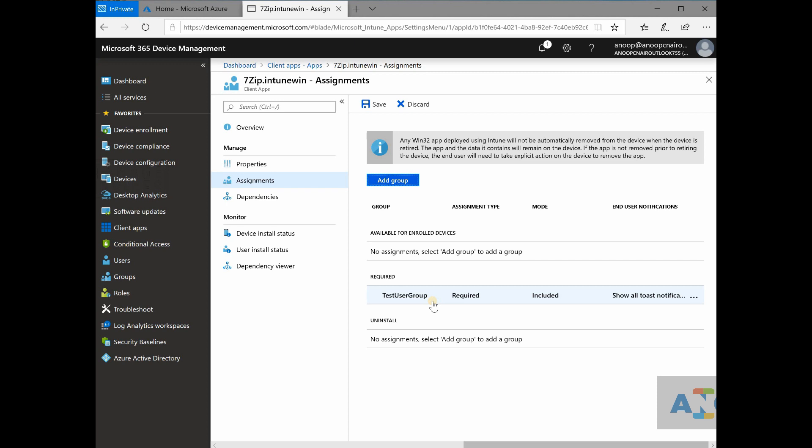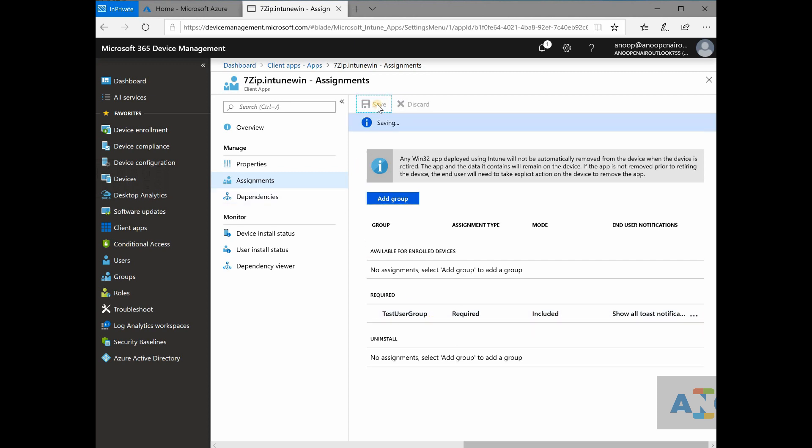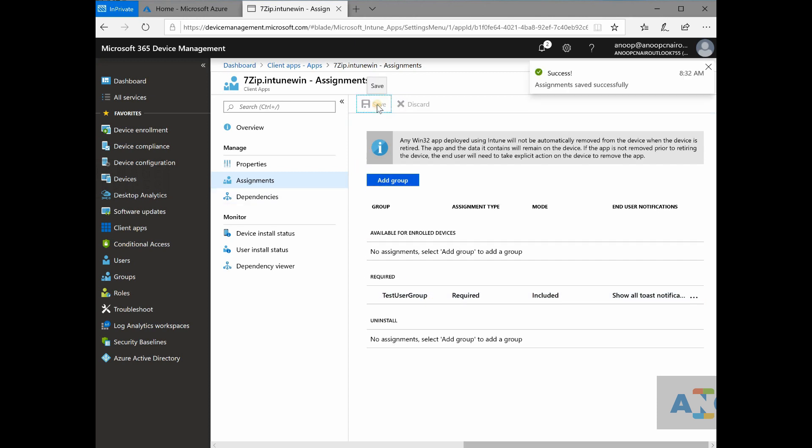you need to create a collection and then only you can deploy application. No, that is not the scenario for Intune. You can directly deploy applications, policies,